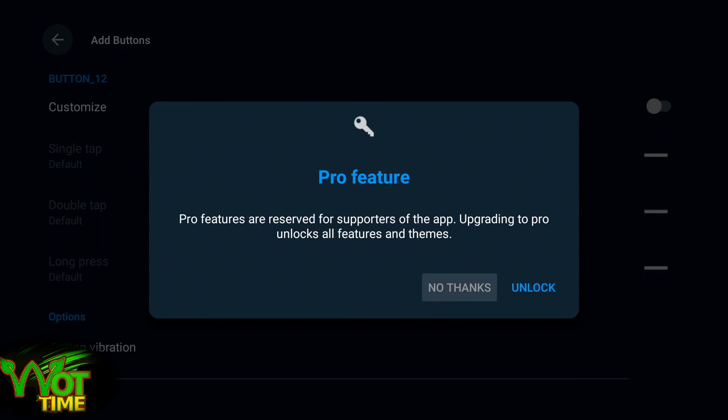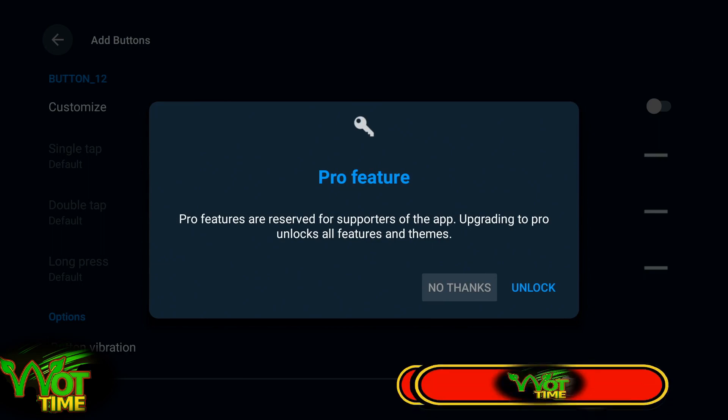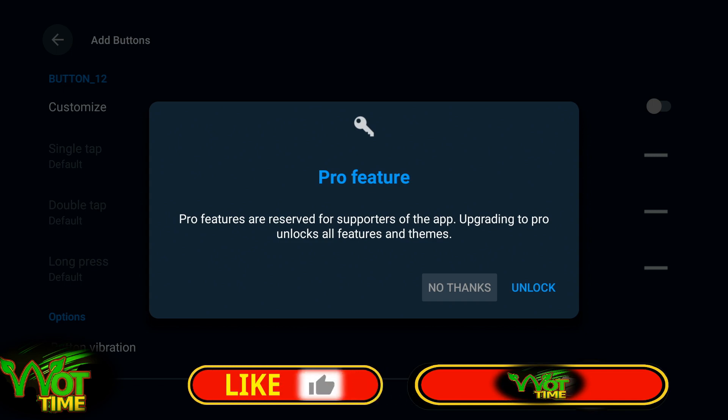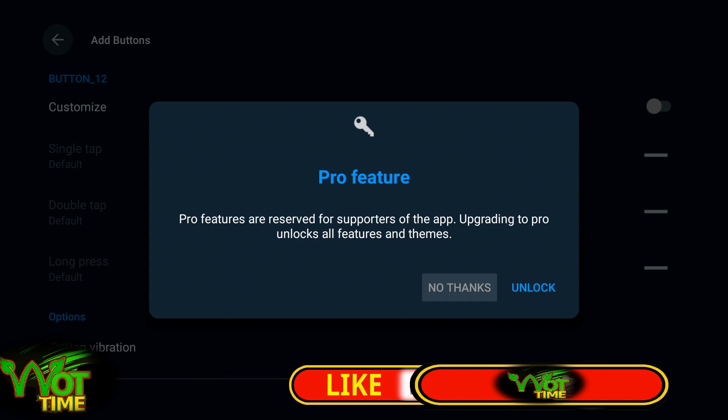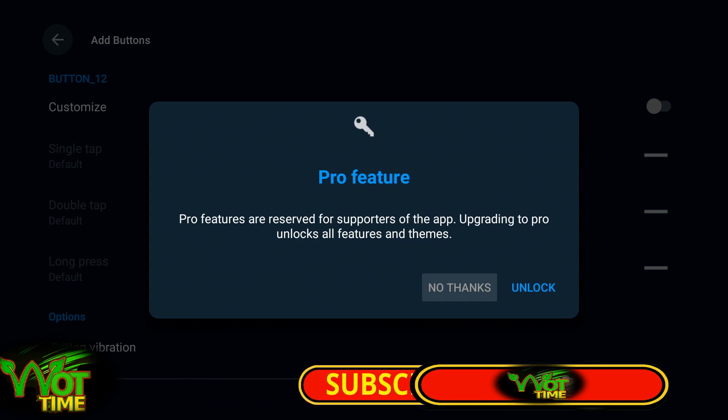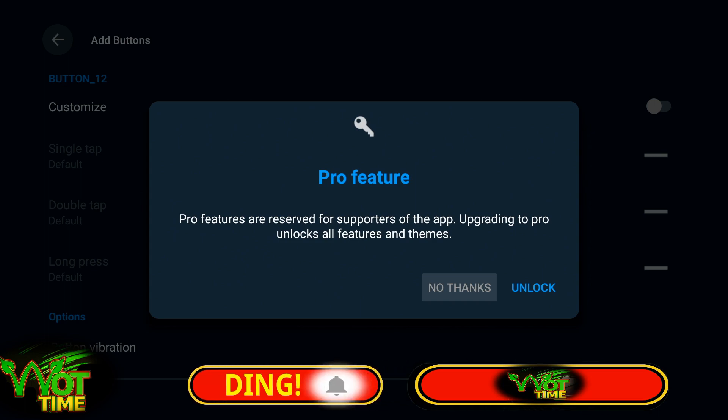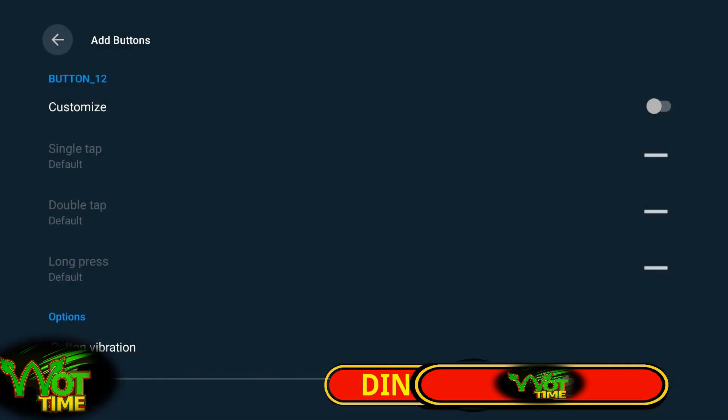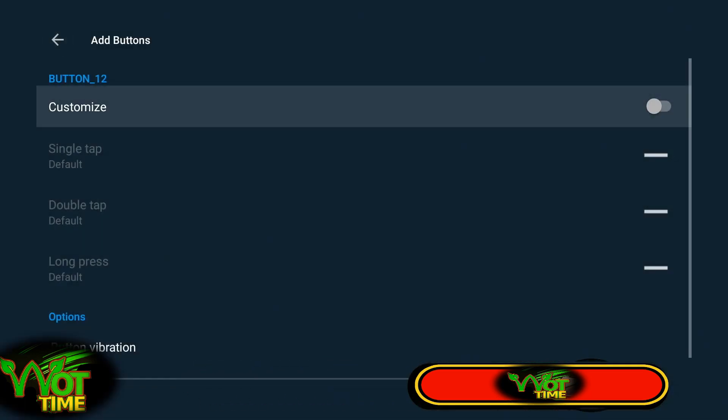Pro features are reserved for supporters of the app. Upgrading to Pro unlocks all features and themes. Good idea to get this app, however, at the moment you can just go in there, pressing no thanks, and you're straight in there.